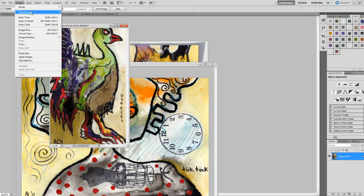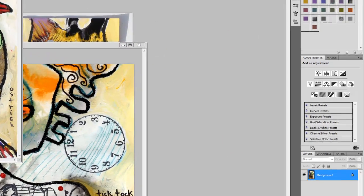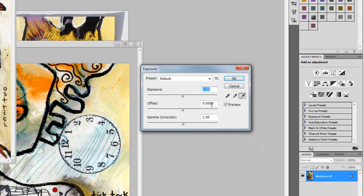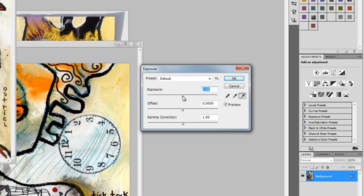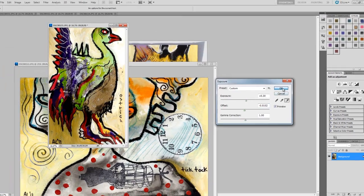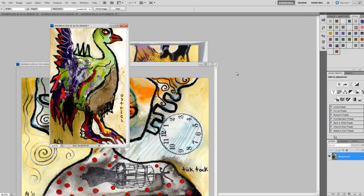Go to image adjustment exposure. I want to lighten him just a little bit, not too much. Bring out the colors a little bit, not too much either. And click on OK.